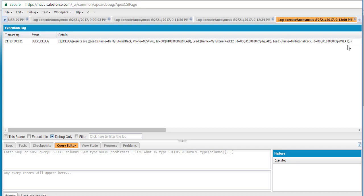This is how the SOSL query works. You can search across different objects that don't need to be related to each other — for example, the account and customer objects we searched earlier were totally independent. SOSL is useful when you're looking for a particular string across multiple objects, even if those objects are not related to each other.